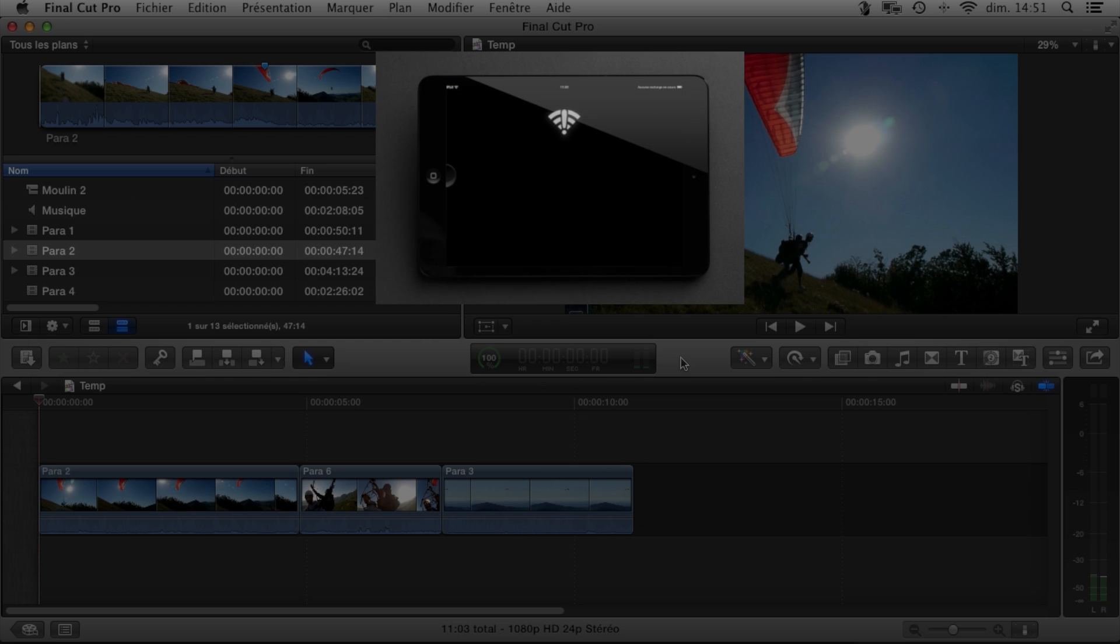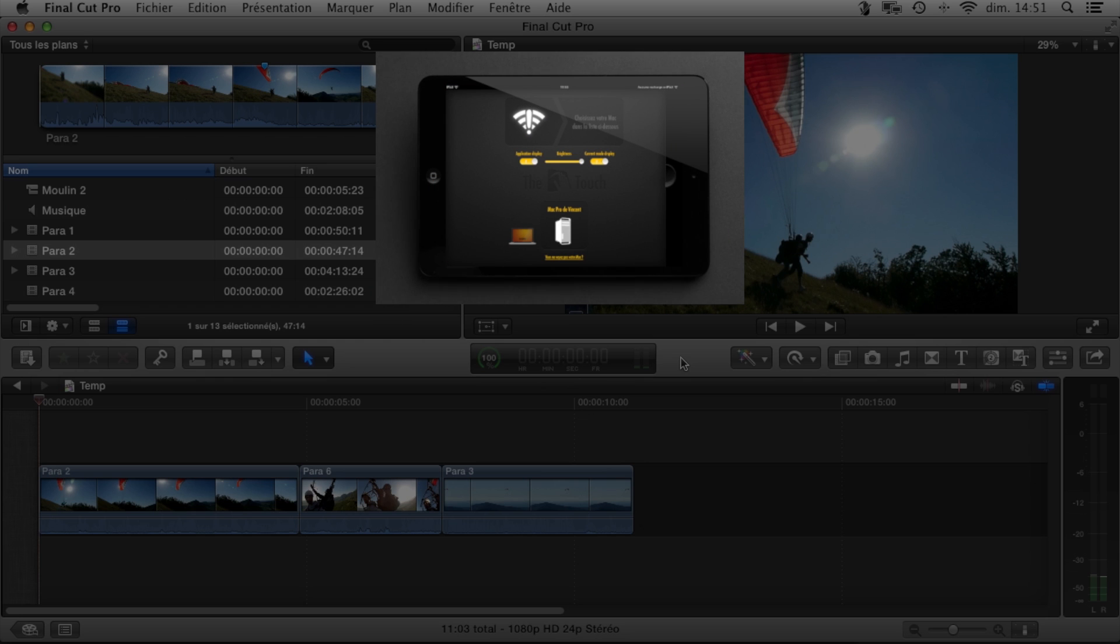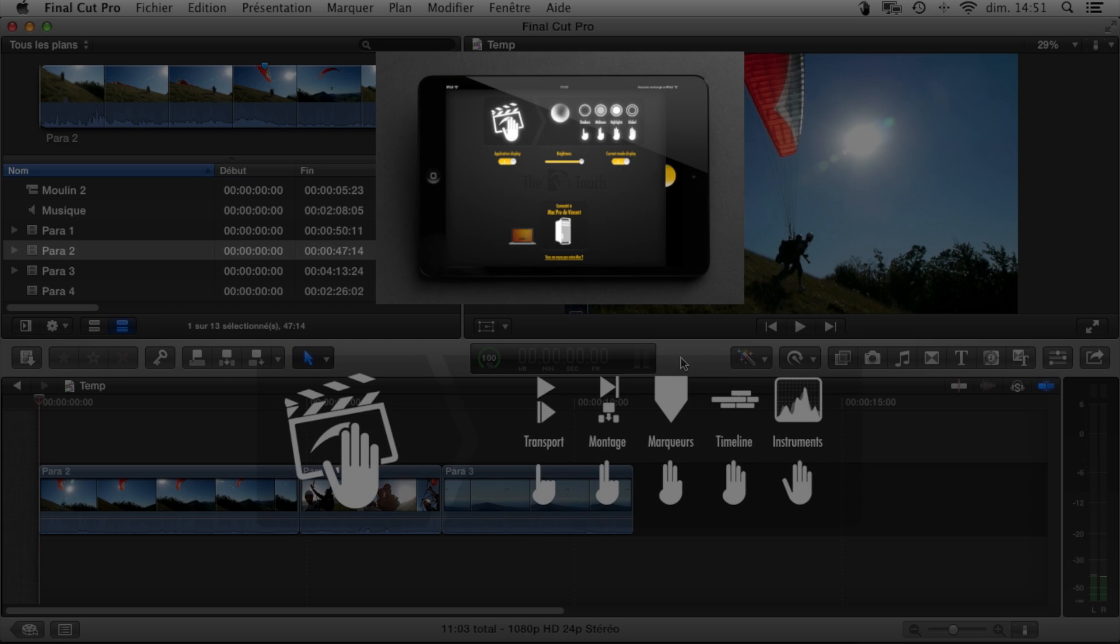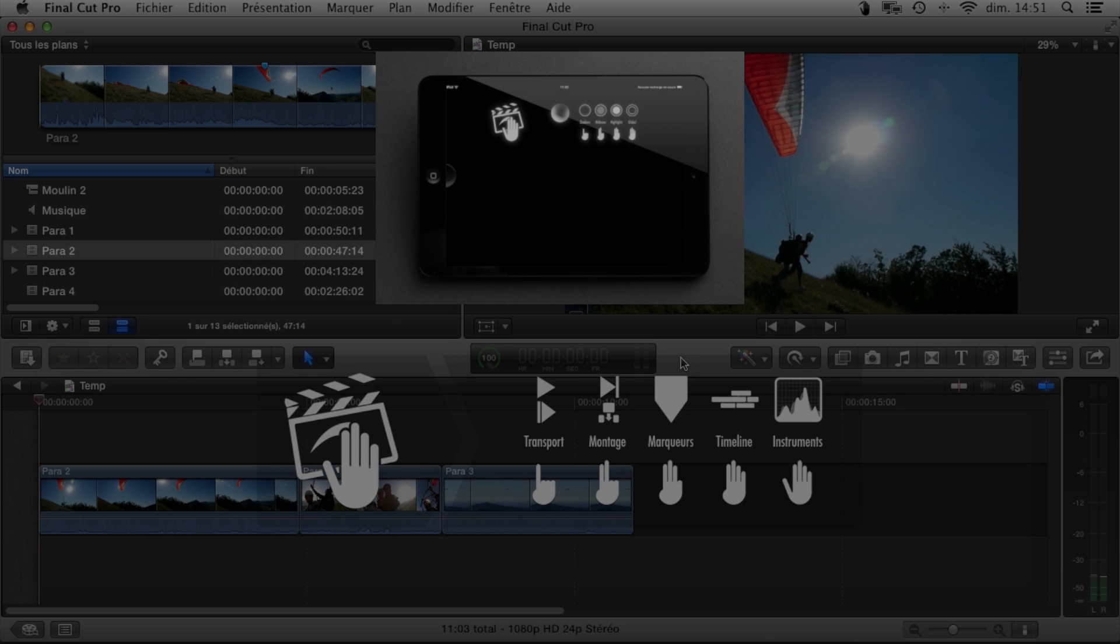With an iPad equipped with our free companion application, the Touchpad, there's no need to hold down Control and Command. The Touch is always ready.